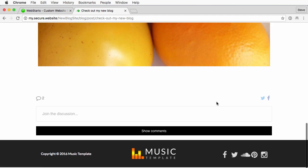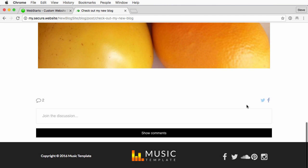This opens up the post itself. Scroll to the bottom here and you can see these two icons, Facebook and Twitter.